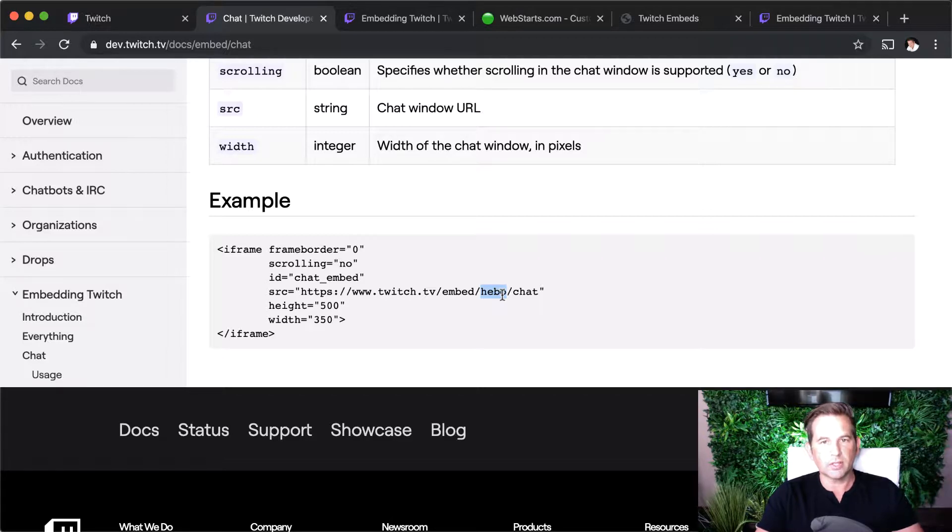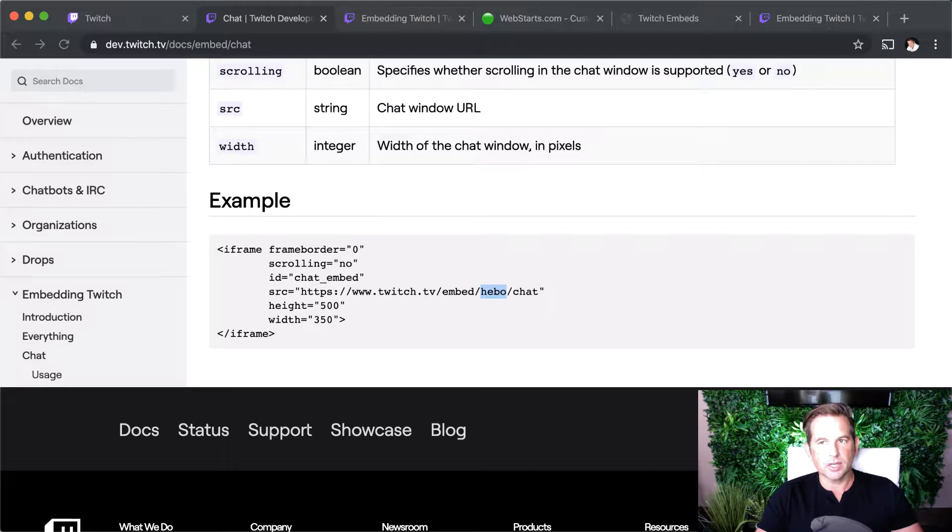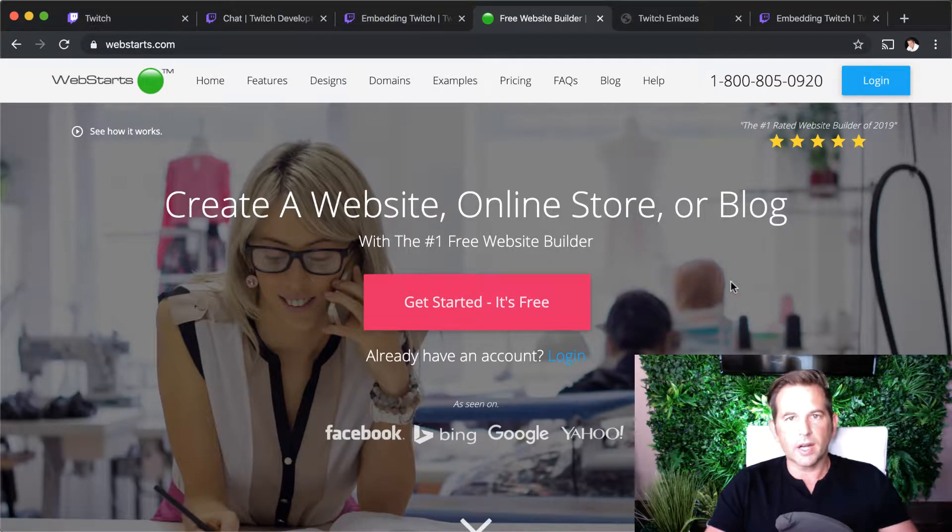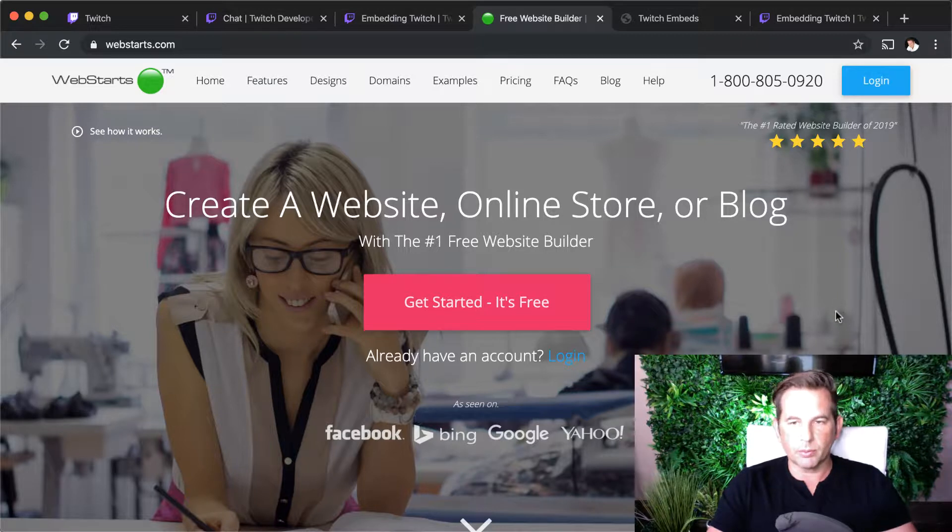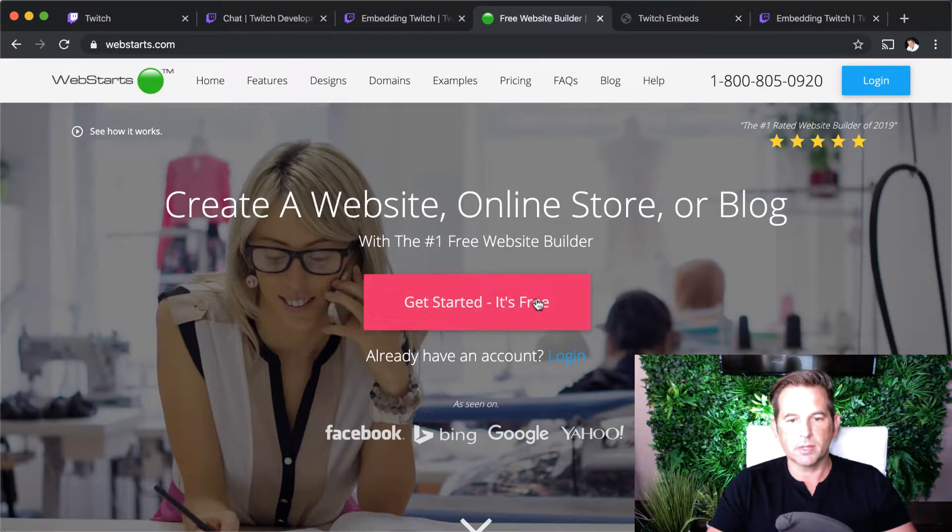I'm going to move over to my WebStarts account and show you how I did that. I go over to webstarts.com. If you haven't already created a website with WebStarts, feel free to do so. It's totally free. Just click this big button here that says Get Started, It's Free.